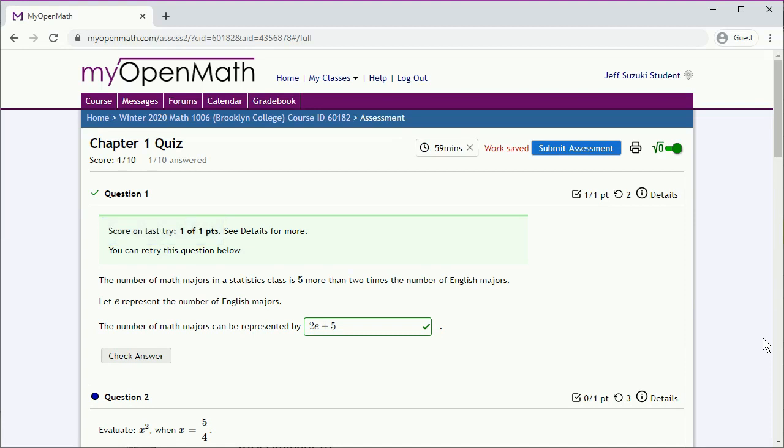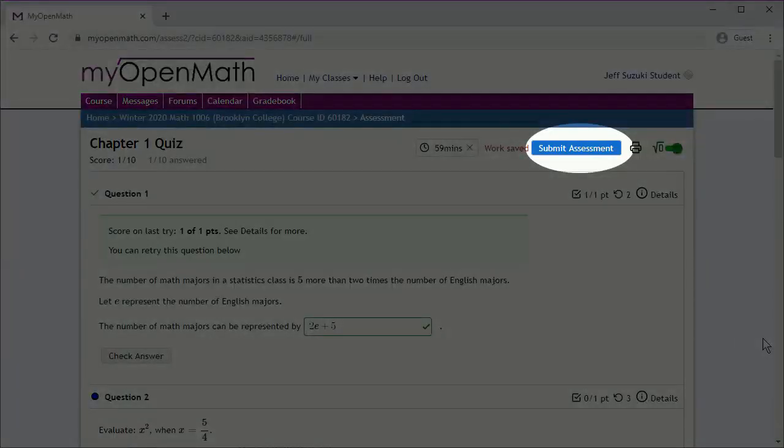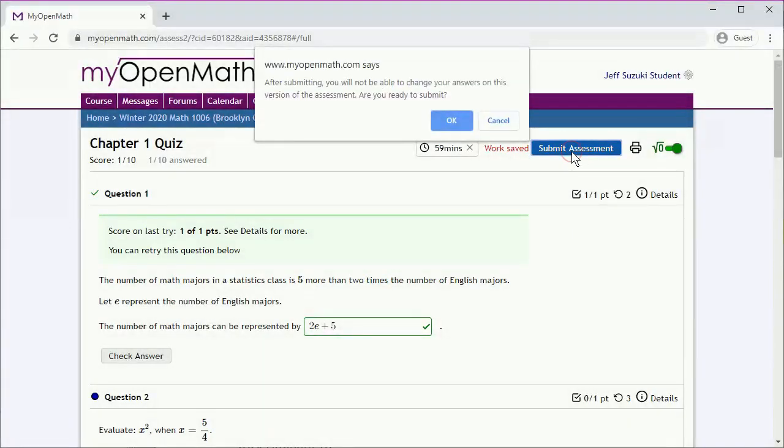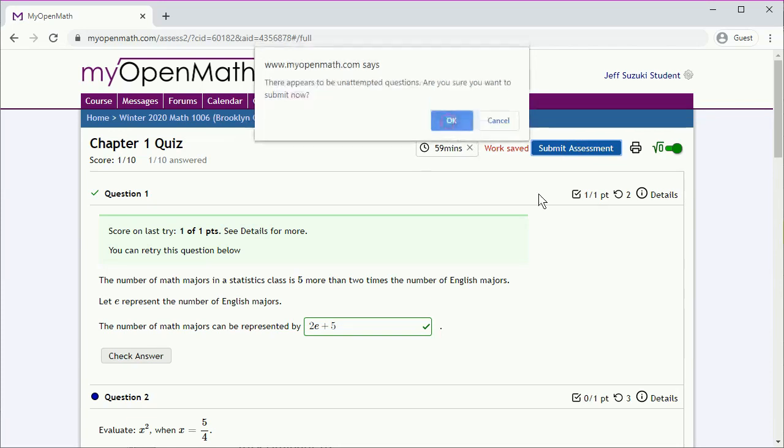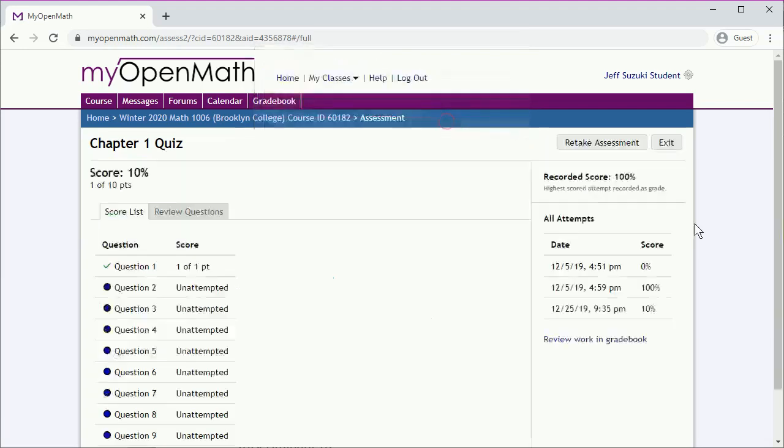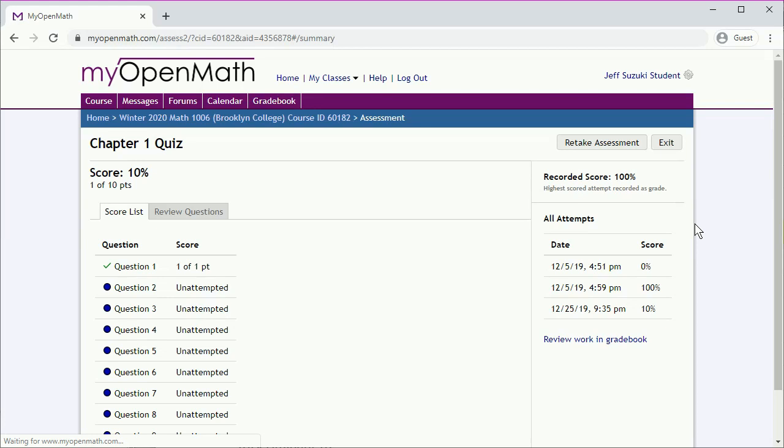And the score is presented immediately. We have one out of one point. Once you're completely done, make sure you click on Submit Assessment. Confirm that you're really done. You've answered all of the questions that you're going to answer. But wait, you haven't answered all the questions. Well, we'll ignore that warning.